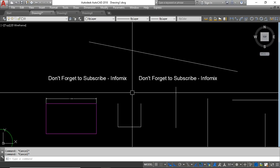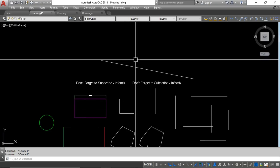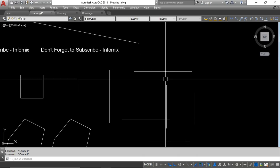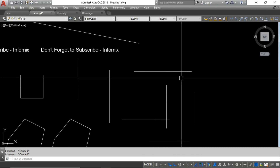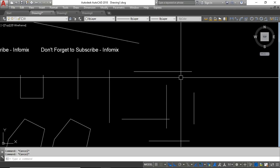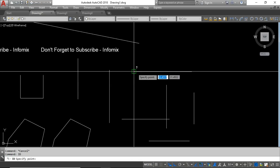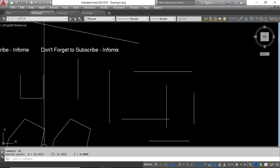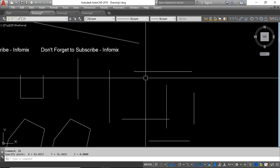The next command is ID, which is useful for finding the coordinates of a specific point. For example, if I have a line and want to find the coordinate of its endpoint, I type ID and press Enter, then click on the specific point. The X, Y, and Z coordinates of that point are displayed in the command line at the bottom.